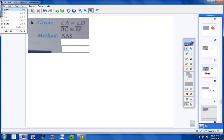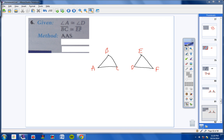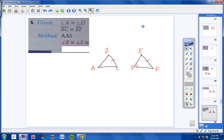Moving on to number 6: We're told that A is congruent to D and BC is congruent to EF. We want to use angle, angle, side. We actually have two choices here. We could say angle B is congruent to angle E — that would give us angle, angle, side congruent to angle, angle, side. Or we could state that angle C is congruent to angle F, which would also work. So either angle B congruent to angle E or angle C congruent to angle F is fine.